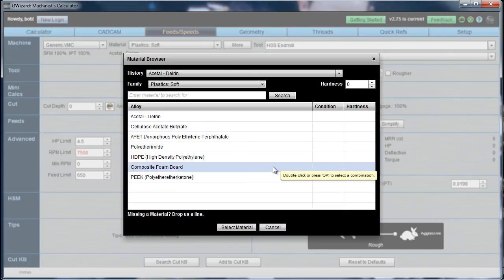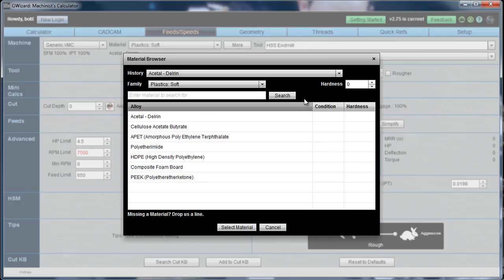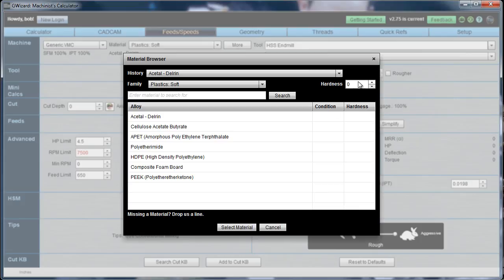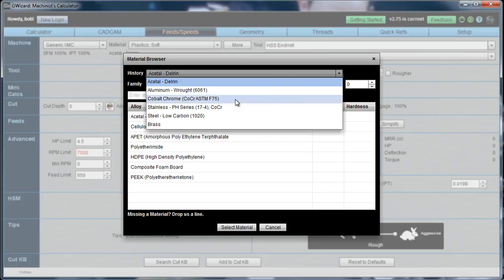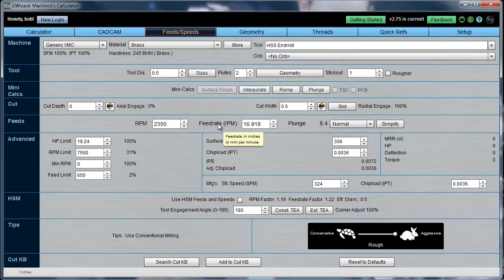What if we don't have that material in the list? What if the search comes up with nothing? Well, you've still got some options. If the material you're looking for is part of a family, you can just put the Brinell Hardness in — assuming it's a hard enough material to have one; there won't be one for wood or plastics. Just put the Brinell Hardness in and go ahead and select the material anyway, and that will work fine for most any case. Here I've got a 245 hardness on this brass.